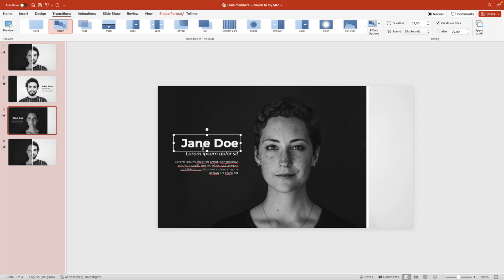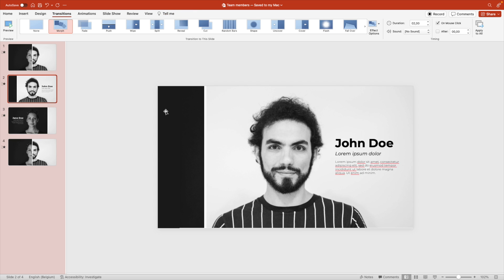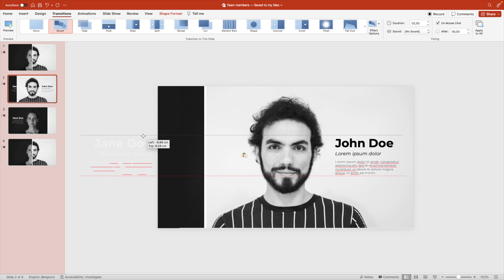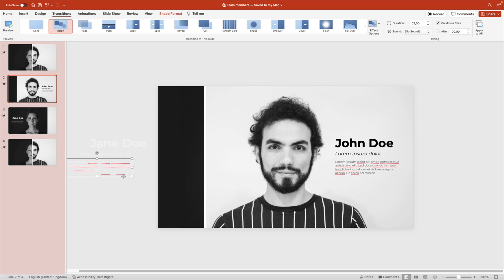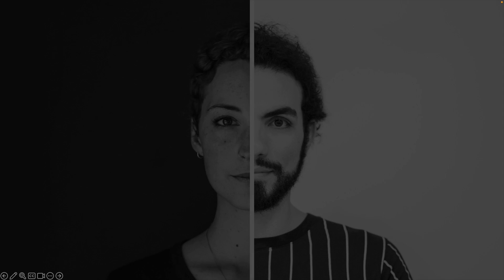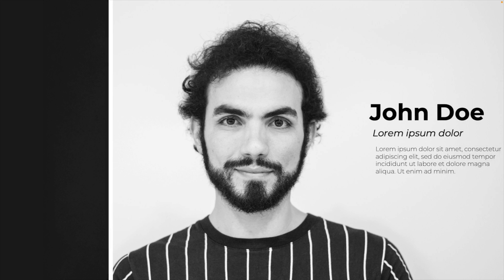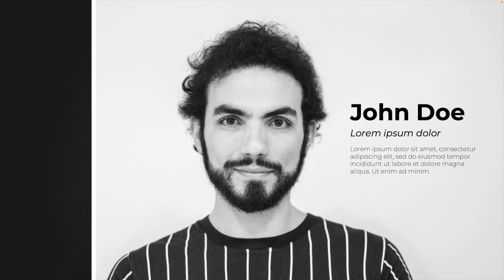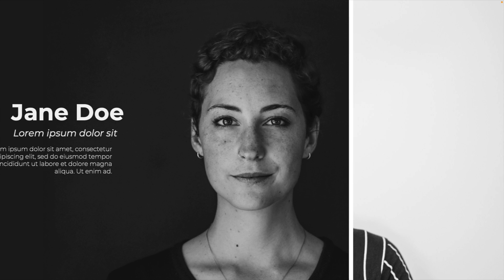Now we can do the same for Jane Doe. That has to fly in, which means on this slide, the previous one, it will have to be put on the left. Do the same spacing here. So this means if we now preview the parts, we can see that once we click, John Doe appears. Click again, Jane Doe appears. But here our John Doe kind of faded away.